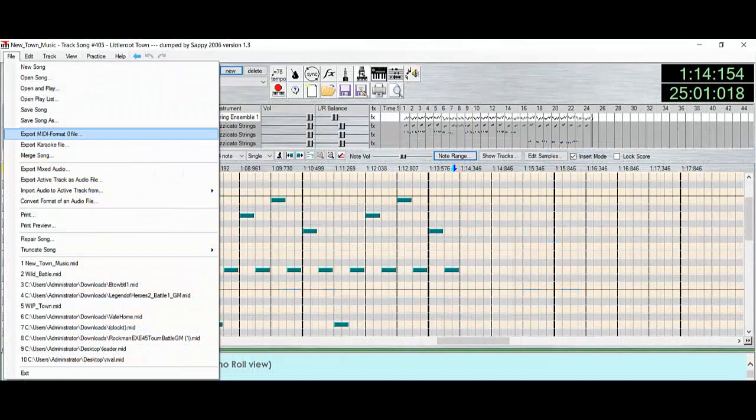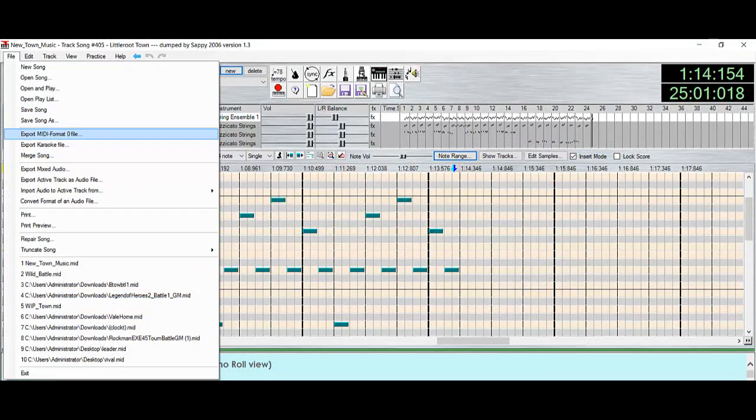Now we need to save your changes. Hit File, Export MIDI Format 0 File. You can overwrite the original MIDI if you'd like or save it as something new, but make sure it remains in your Mid2AGB folder. Exit Anvil Studio and navigate to your edited MIDI file.